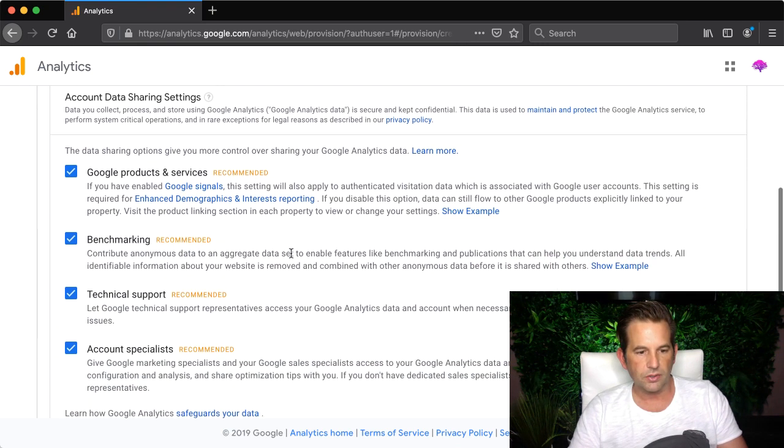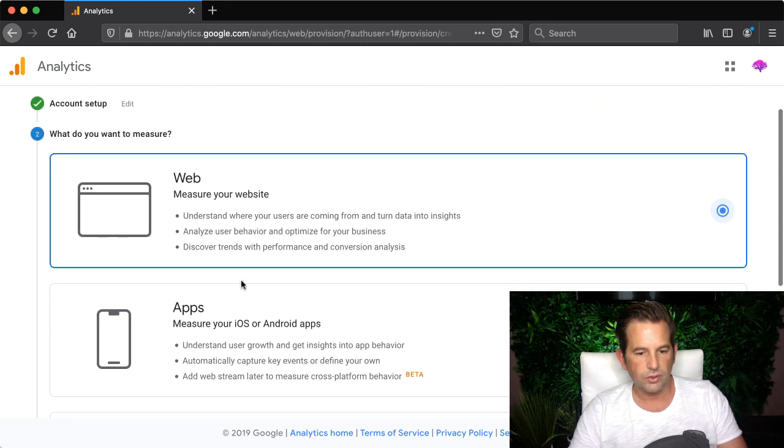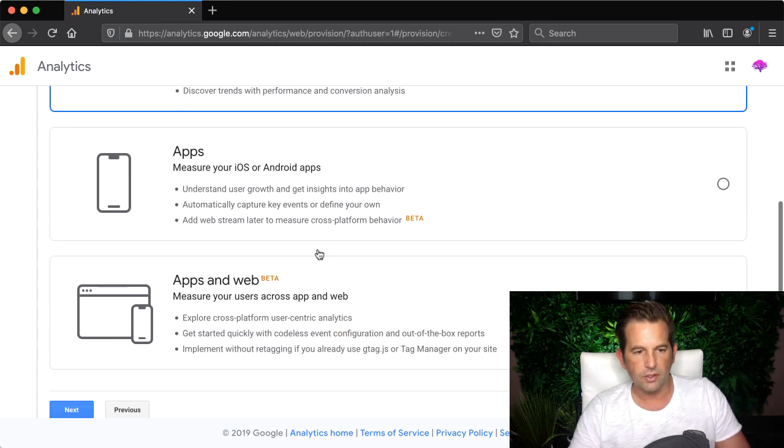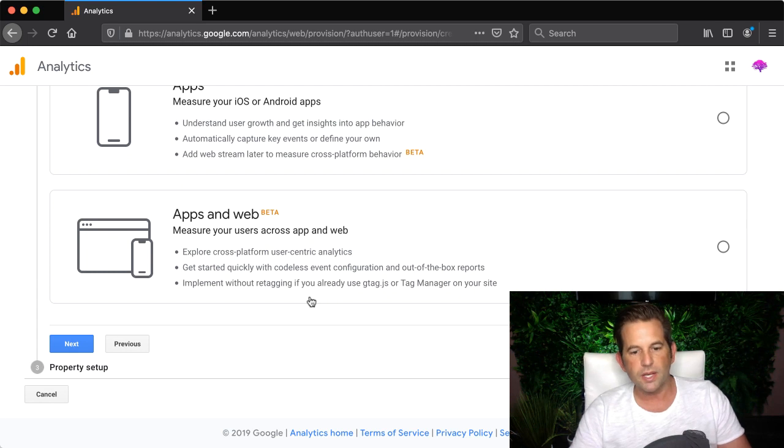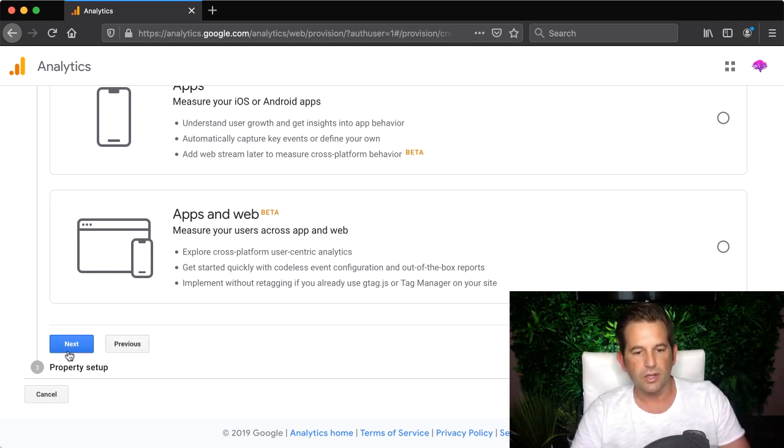Here you have some checkboxes from Google and I'm going to leave those checked and then I'm going to choose to just track my web activity as opposed to my web and apps activity. If you have an app you can do that but I'm just going to click next for now.